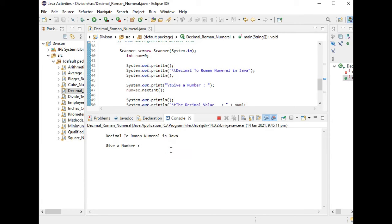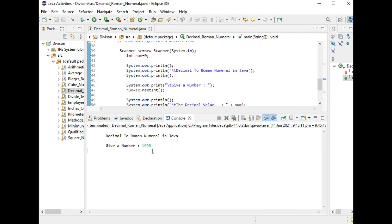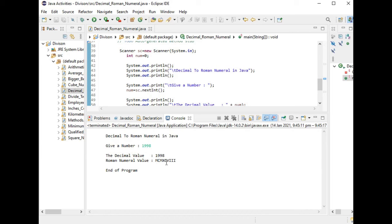For the last value we have here 1998, evil number. We have MCMXCVIII. End of program.